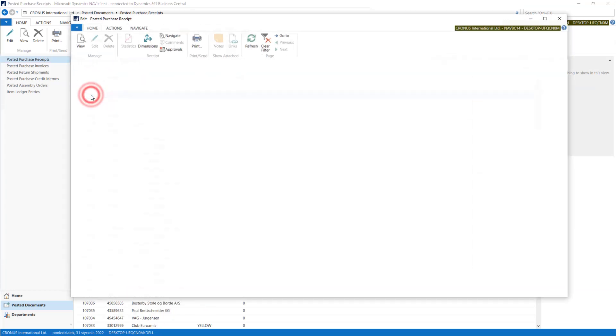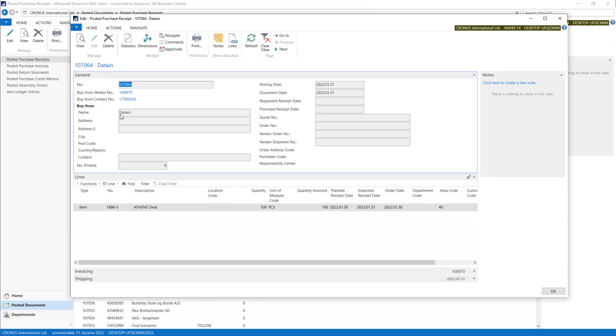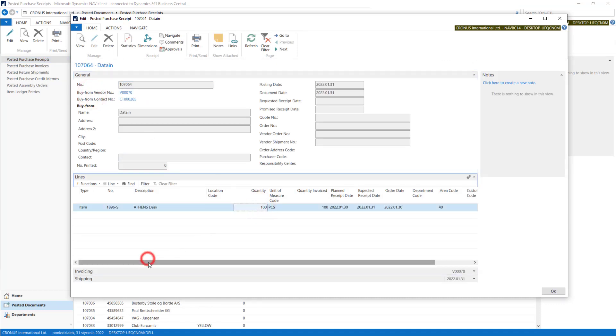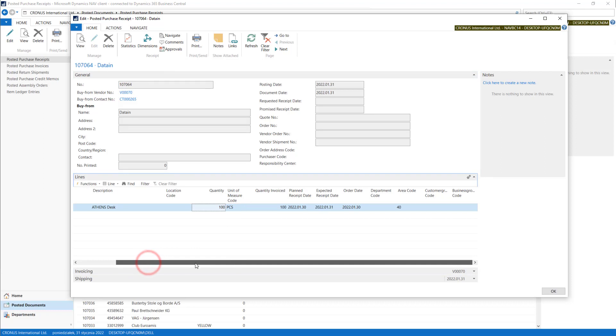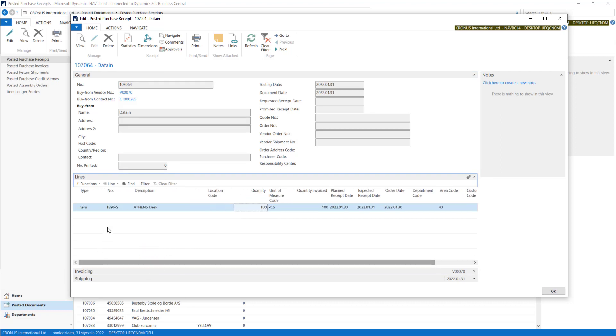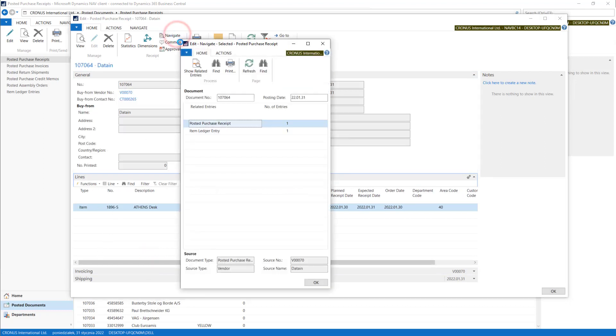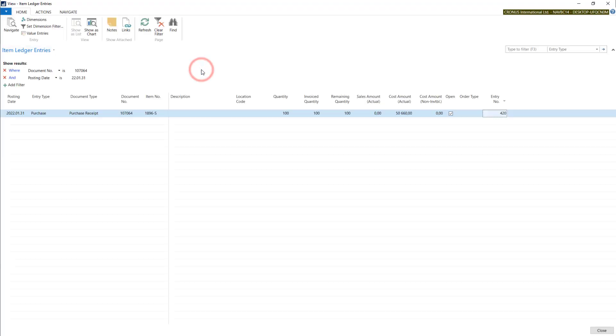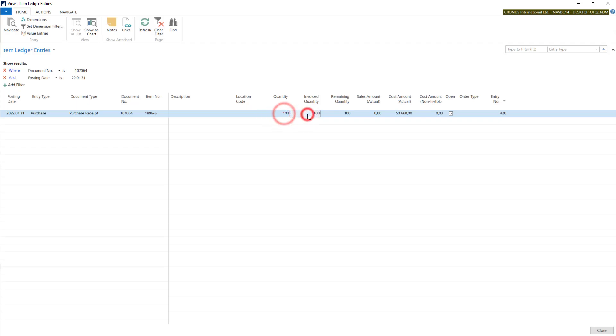This is the last one for 100 pieces we've done a minute ago. If we go and navigate it, you will find item ledger entries, and all these quantities are invoiced because we did it at the same time.